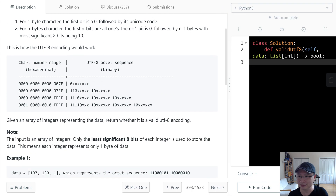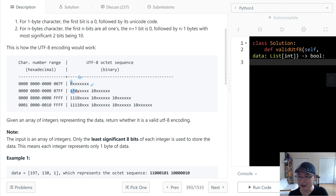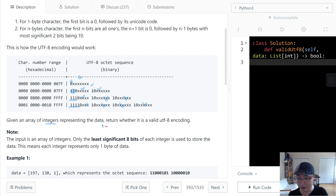Let's check with an example. For one byte, the first bit is zero. For two bytes, the number of ones is two. For three bytes, the number of ones is three. For four bytes, the number of ones is four. Given an array of integers reflecting data, return whether it is a valid UTF-8 encoding.